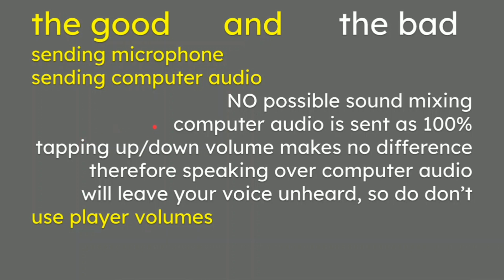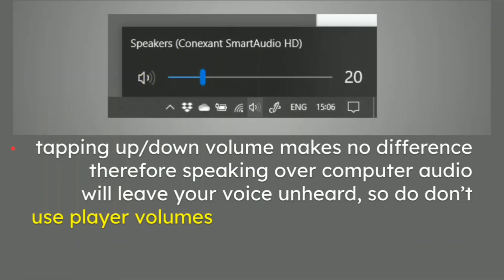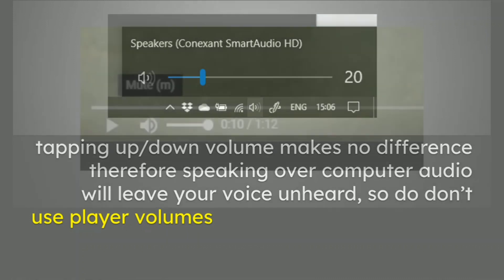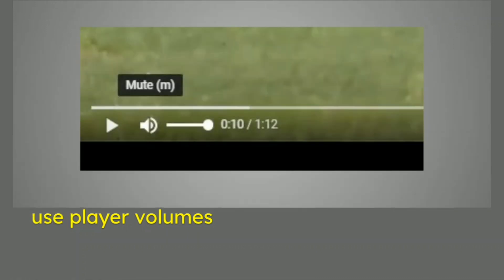So there's no possible sound mixing, which means that the computer audio is sent at 100% all the time, irrespective of tapping up and down on your volume. It makes no difference. So in other words, if you think you're turning your volume down to zero or off or lower, although in your own headset as the speaker that's happening, to the actual audience, nothing, zip, no difference at all. They are getting full volume. So therefore, speaking over your computer audio will leave your voice unheard, so don't do it.